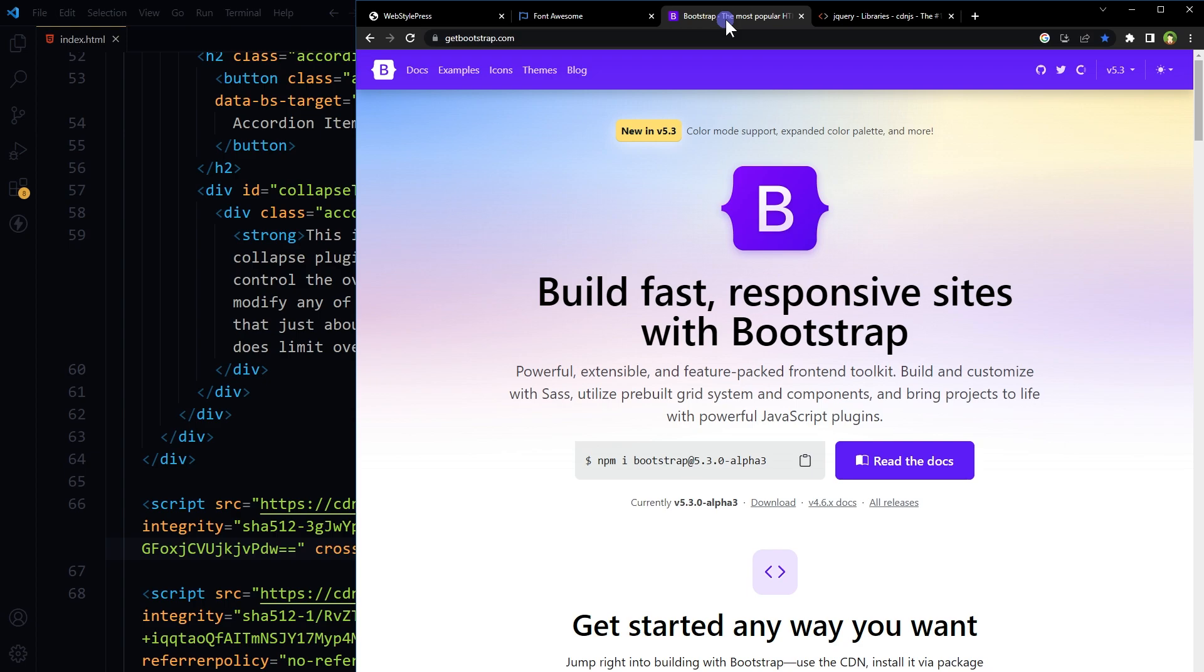You want jQuery, Font Awesome, or Bootstrap? Go to cdnjs.com, search for the library, get the script or CSS link tags, and use in your projects. It makes you more productive and efficient in building new projects. Now what does CDN mean in a URL?